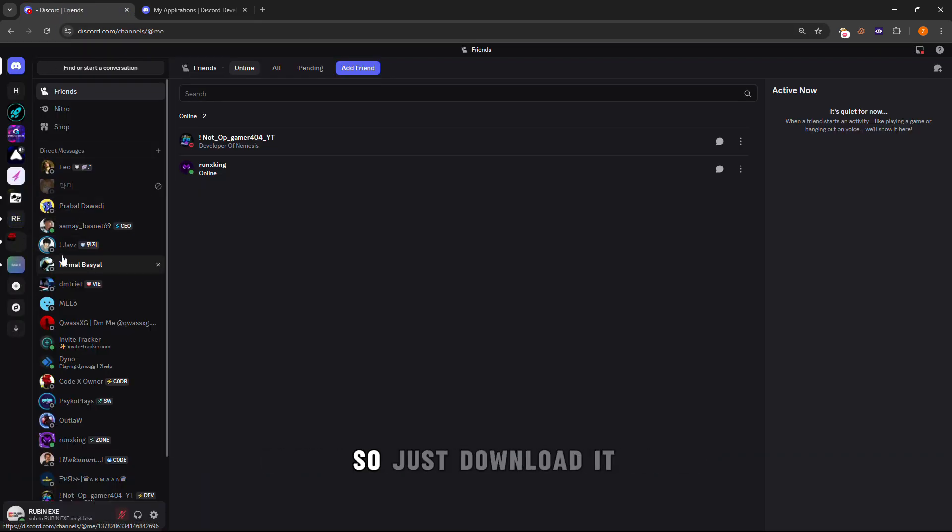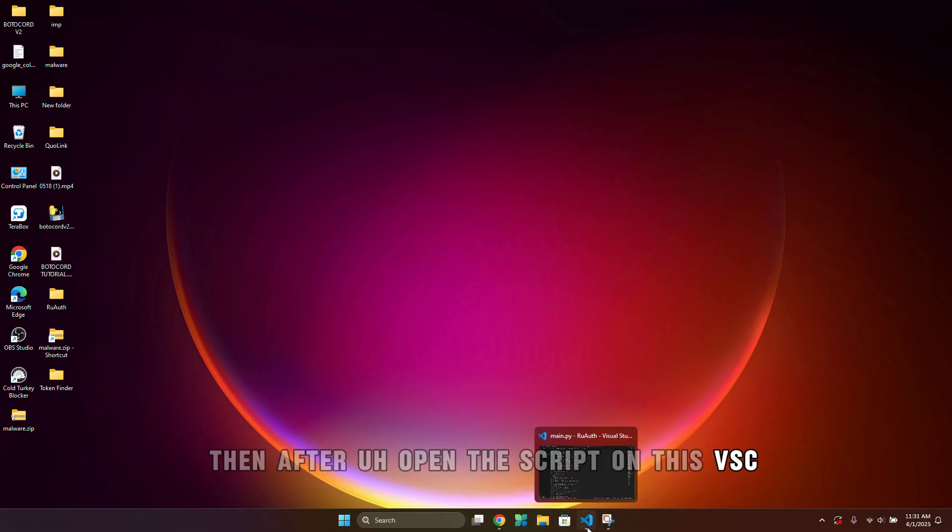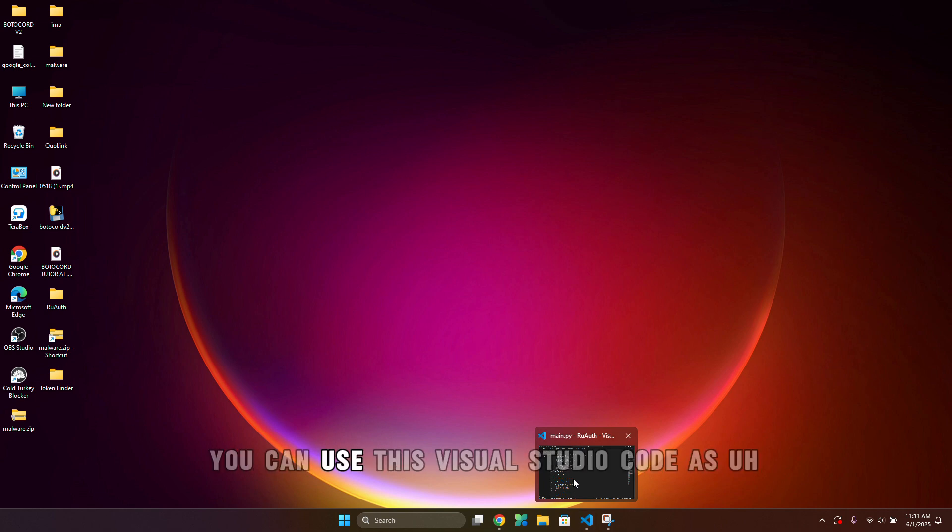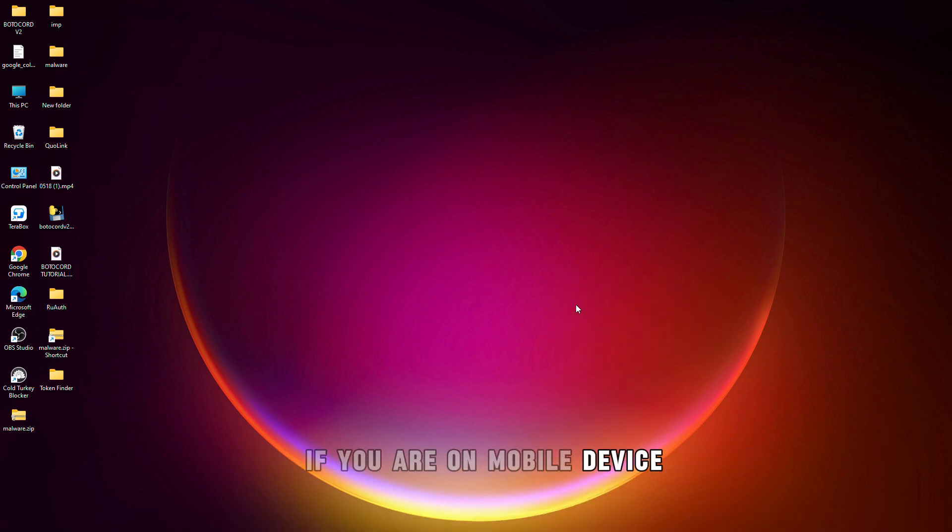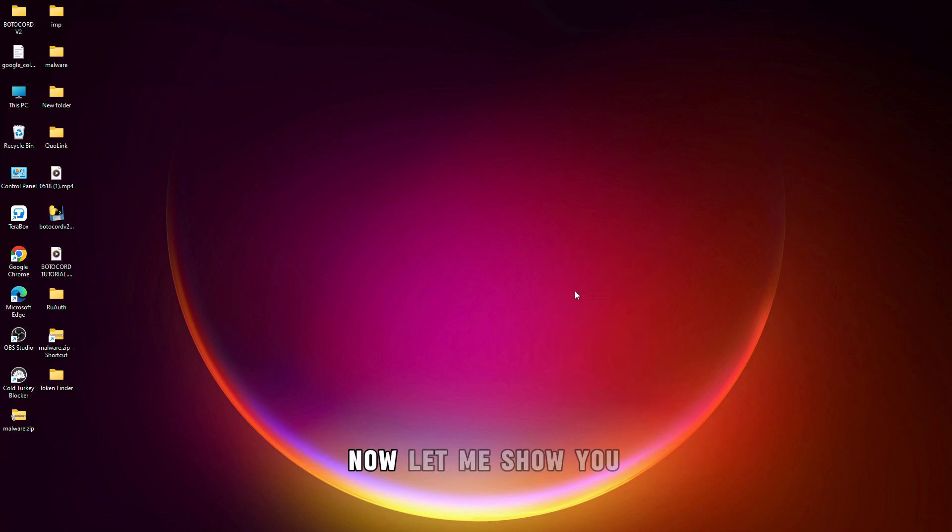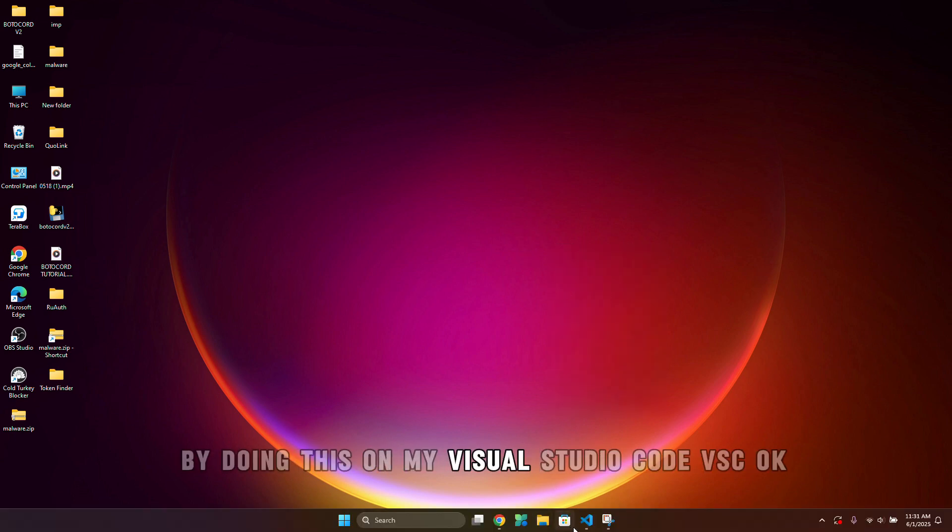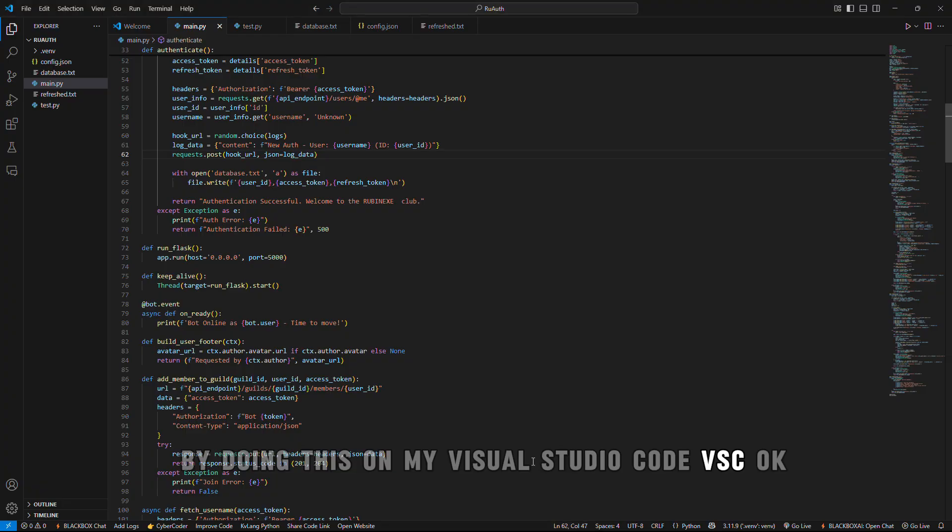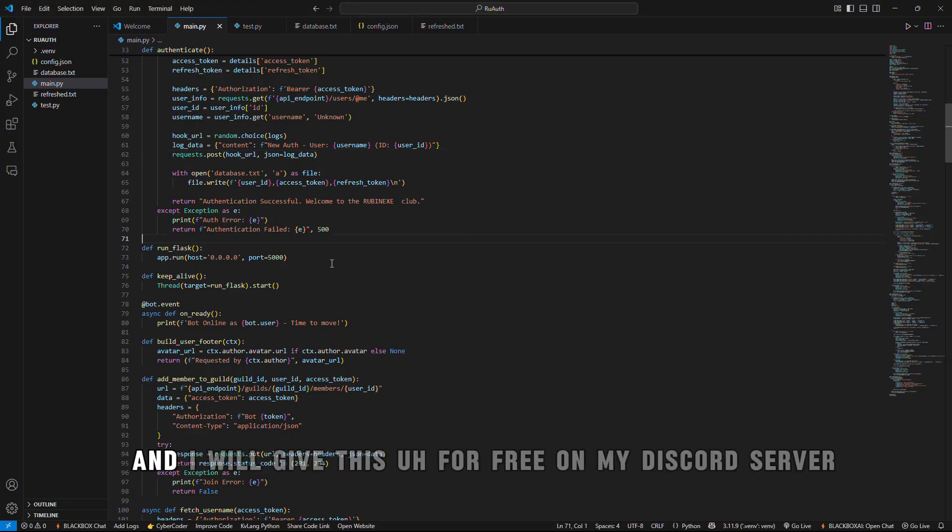Then download the script. It will be on my Discord server, so just download it. Then after, open the script in VS Code if you are on PC, or if you are on mobile device then you can use Acode or other options. Now let me show you by doing this on my Visual Studio Code.